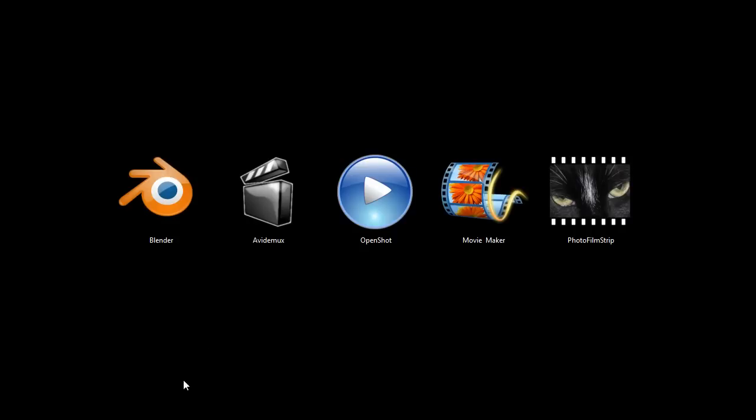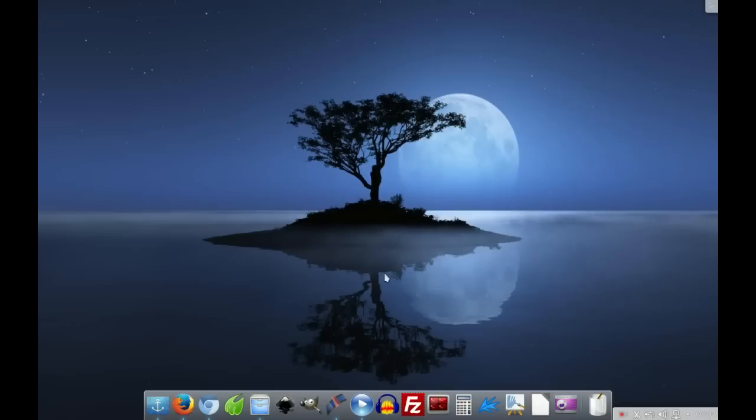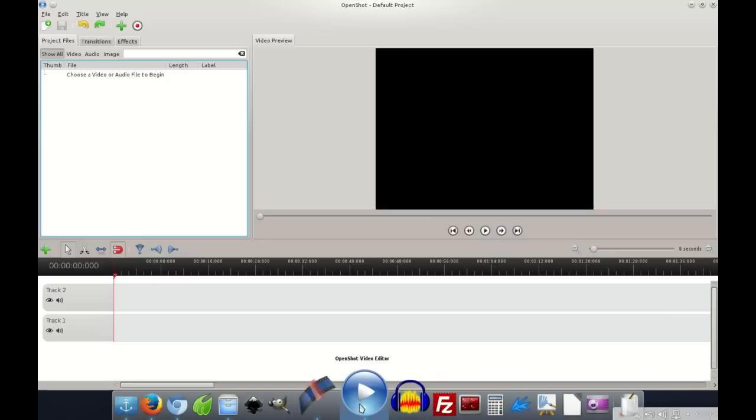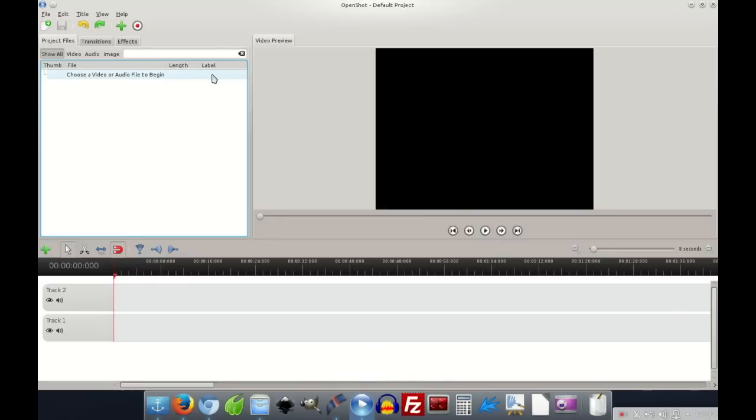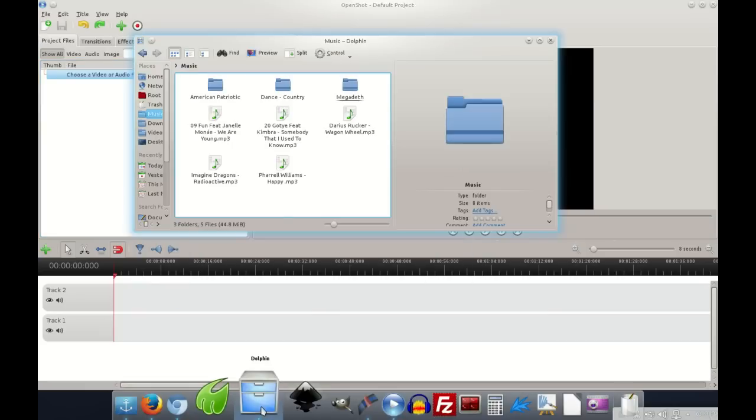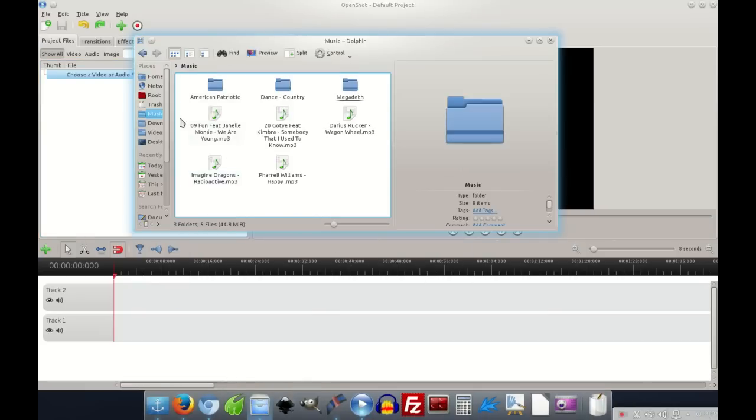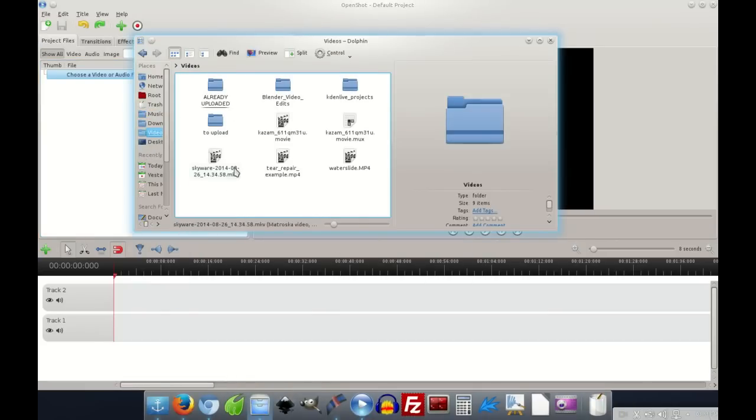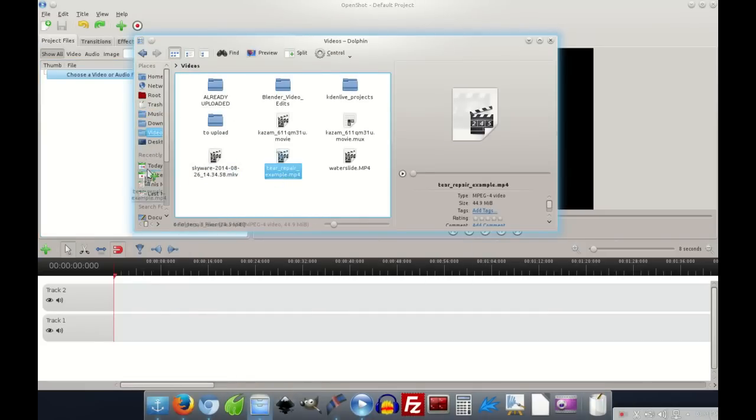OpenShot. This one I'm going to switch over to a Linux computer to show it to you. So I'll switch over to that now. And here we are. So this is OpenShot. And I'll just quickly drag in a file and show you.